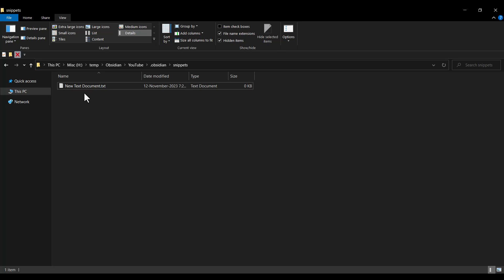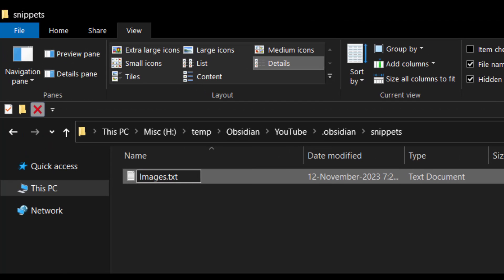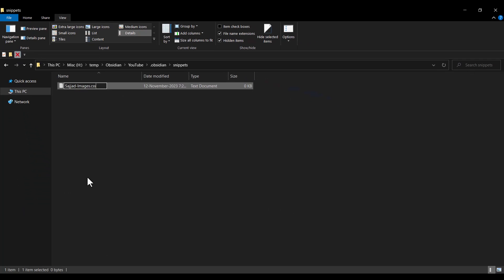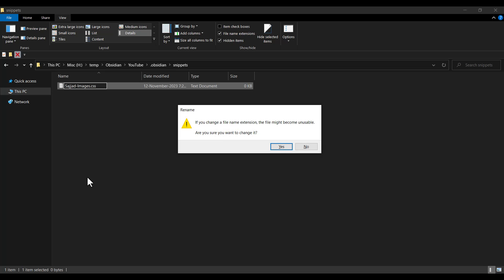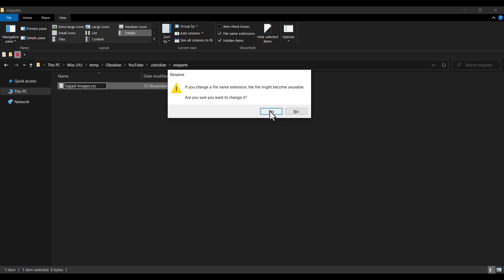Now let's change the name of this file. I right-click on it and rename it. I want to name it Images, and put something at the beginning — Sajjad and a dash — because I want to know that I myself created this file. Remember that you should also change the extension from .txt to .css. I press Enter, and it asks if I want to change it — I click Yes.